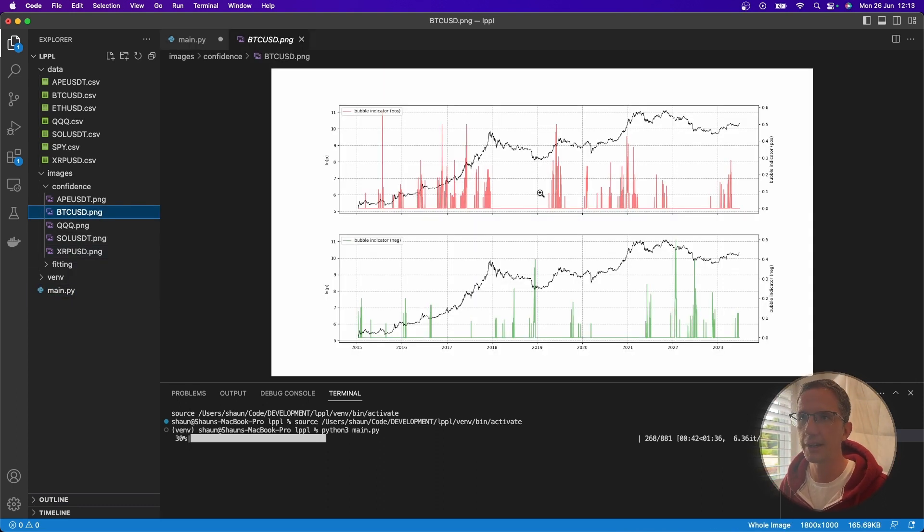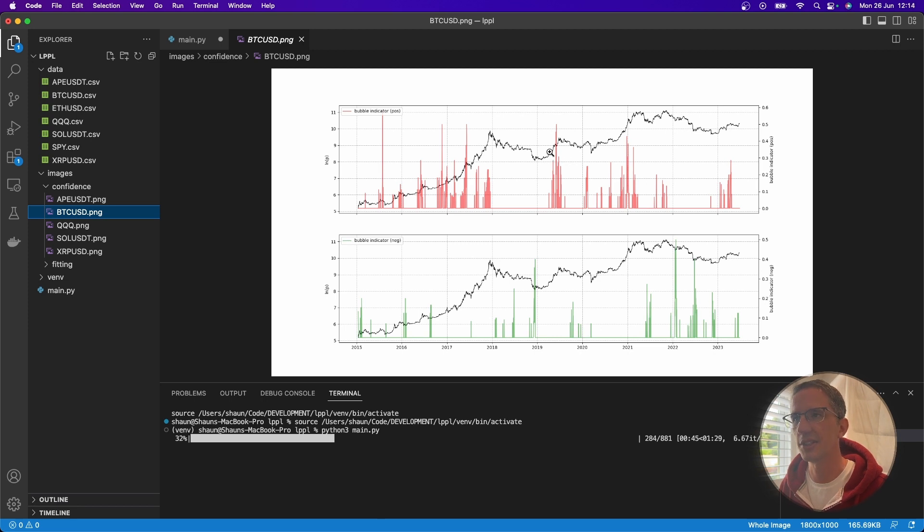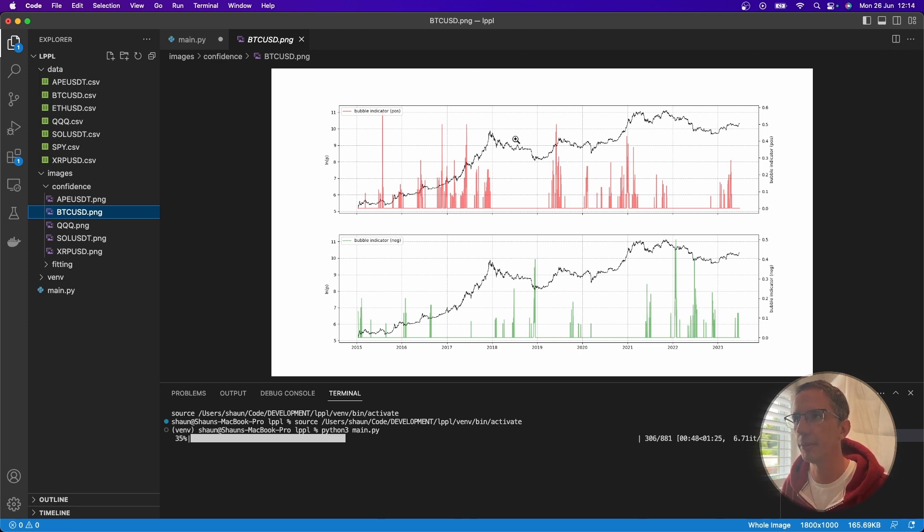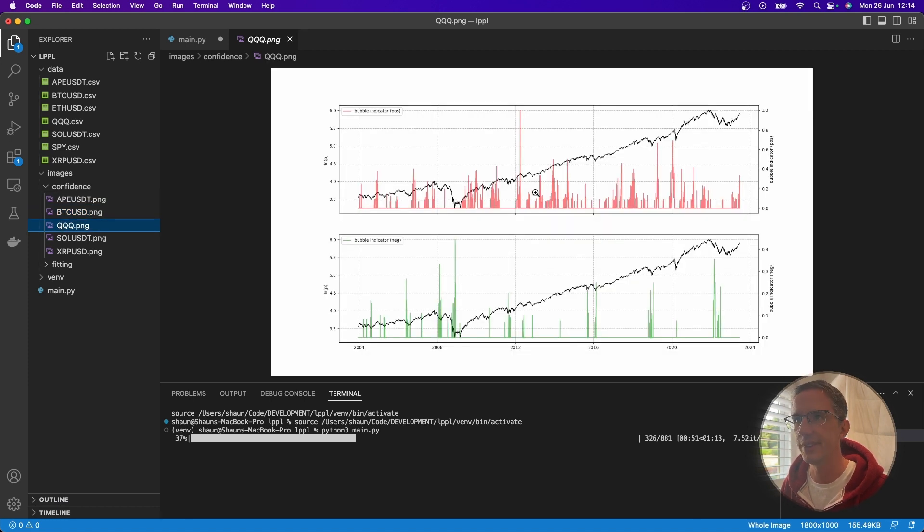And so for example, here's what it looked like for Bitcoin. And so you can see here every time it's saying there looks to be some kind of structural change that will happen for Bitcoin.